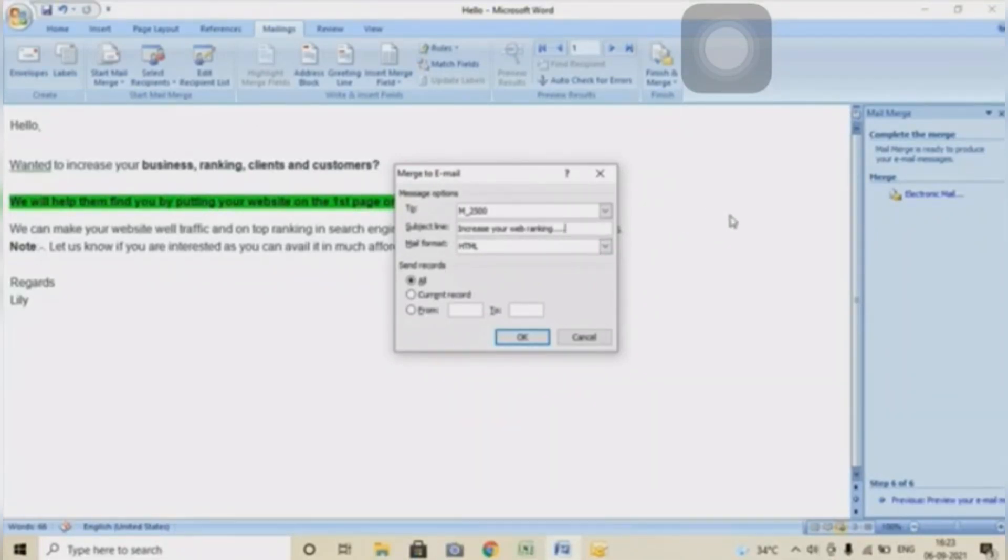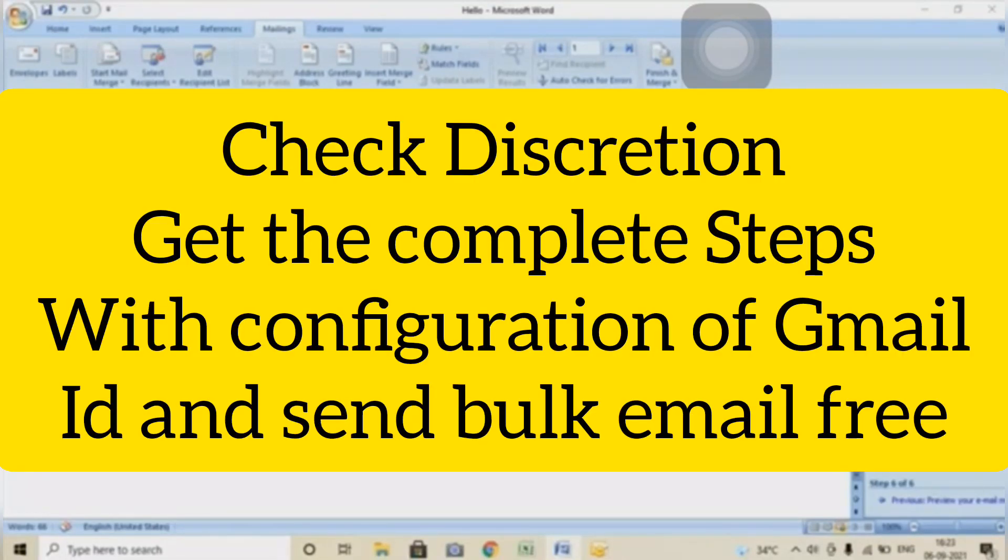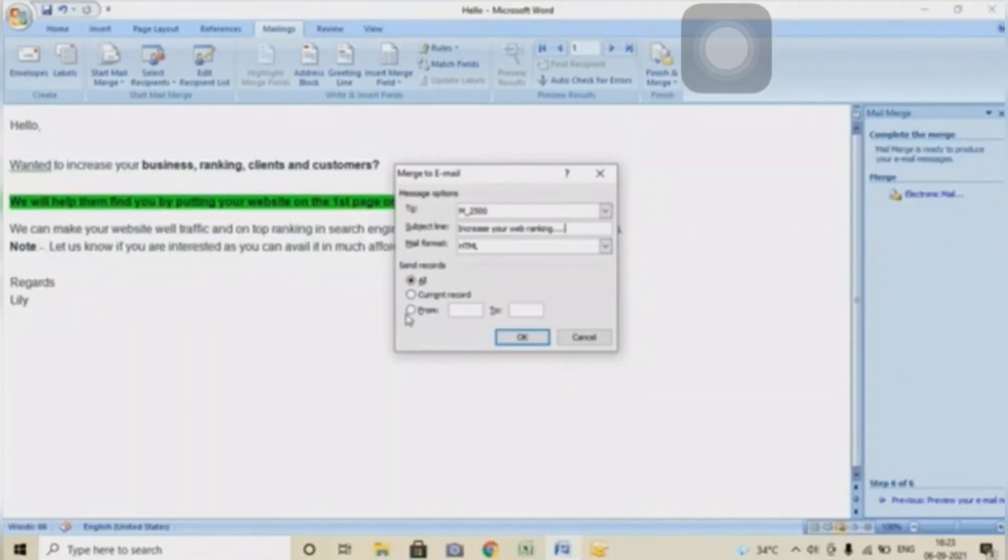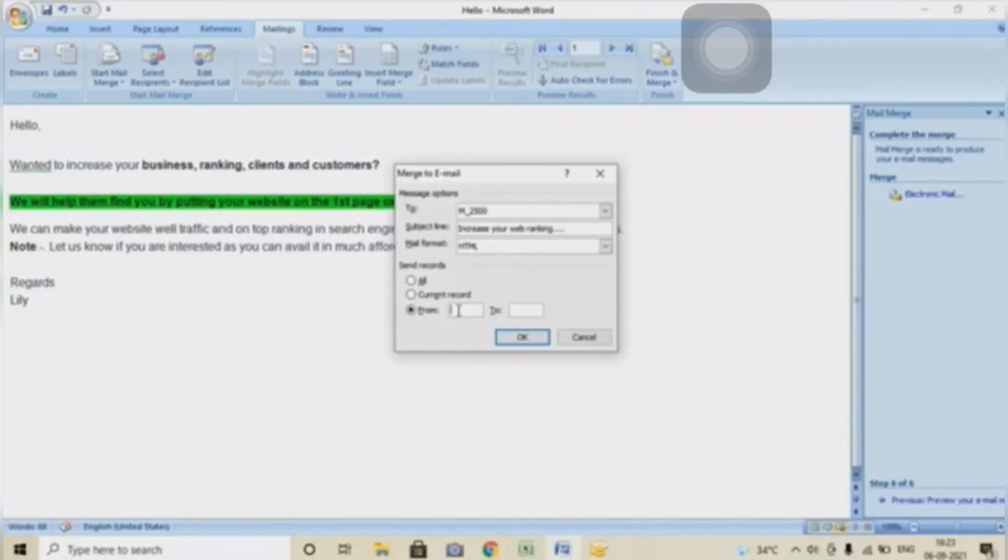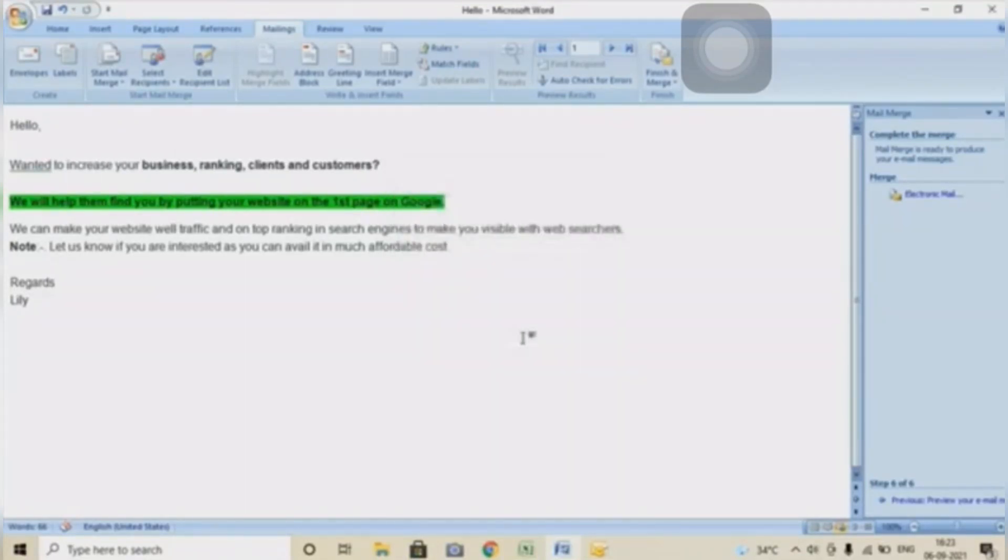If you want to see the entire configuration, you can check the video in the description where I have shared the link of the video. Click on From and mention the number or select the number from where to where you want to send this email. Click OK.